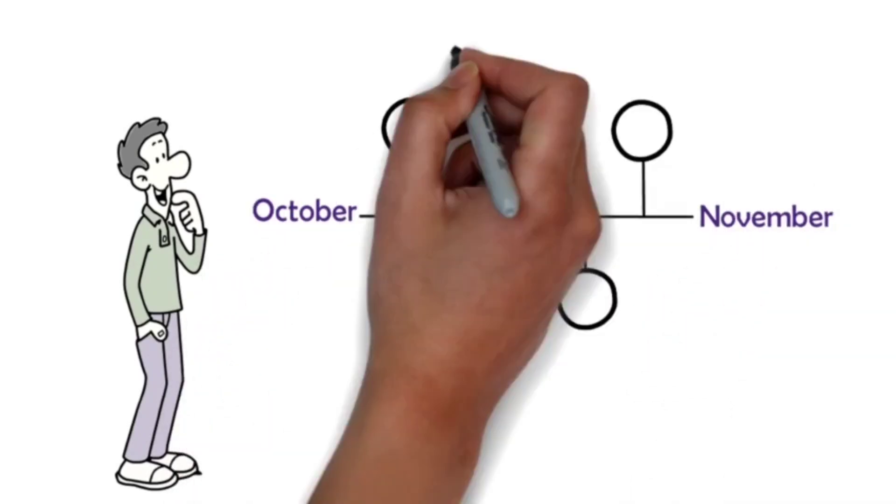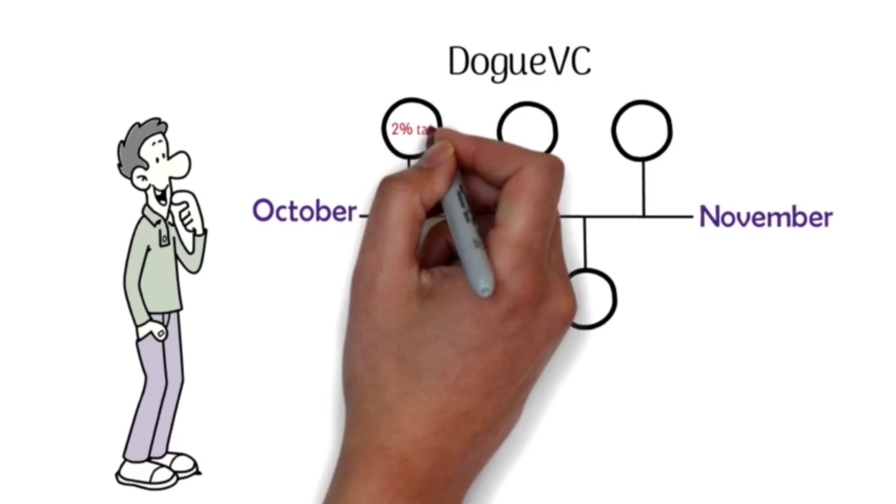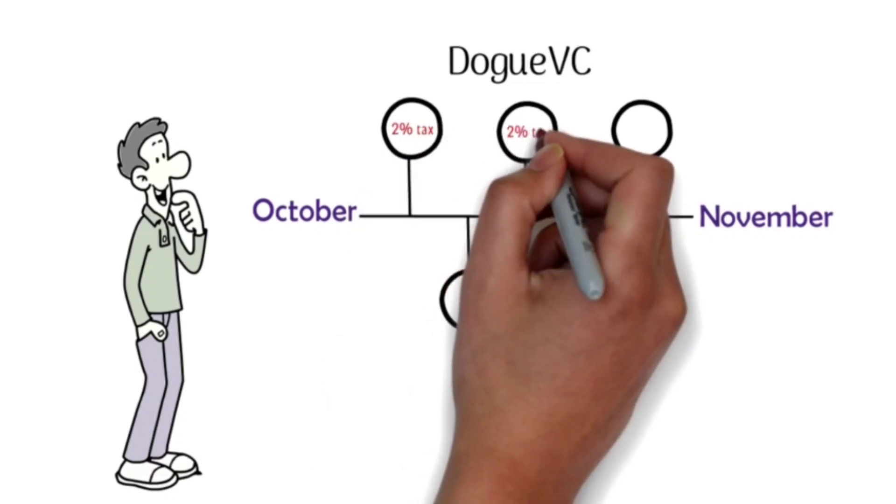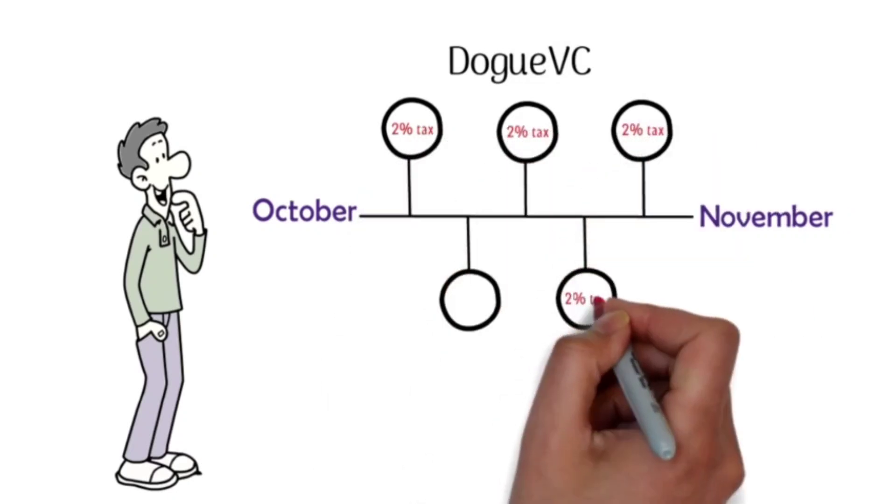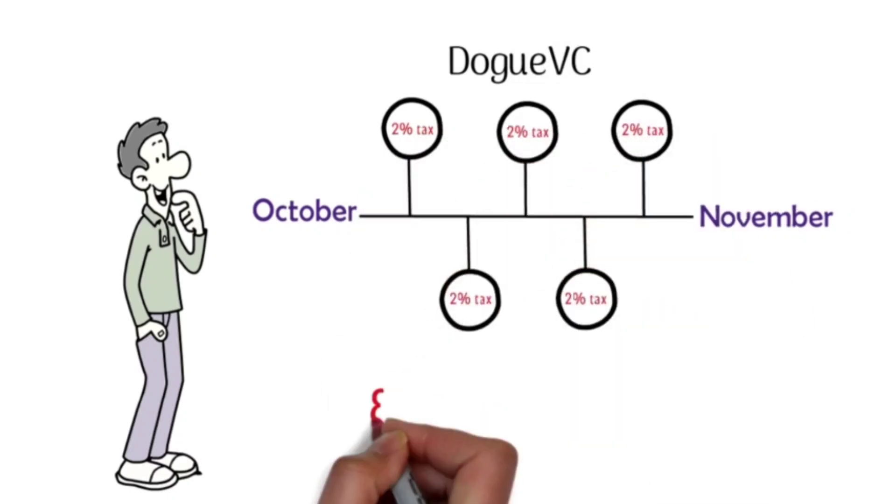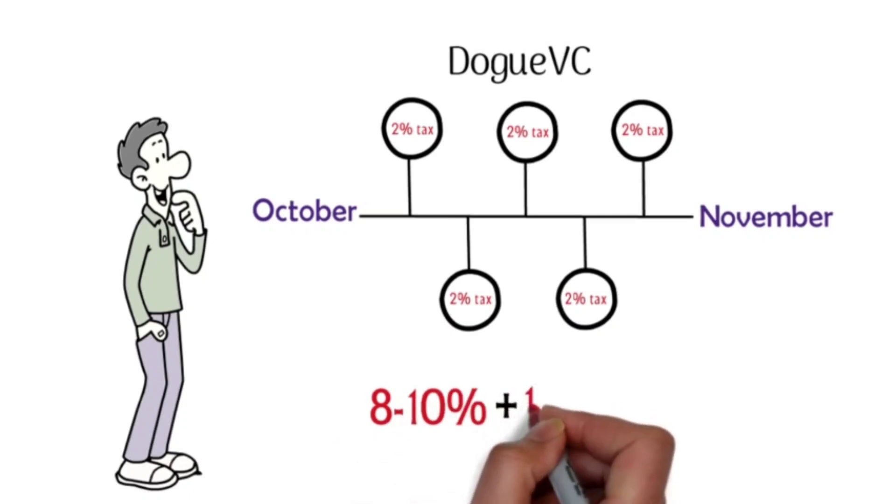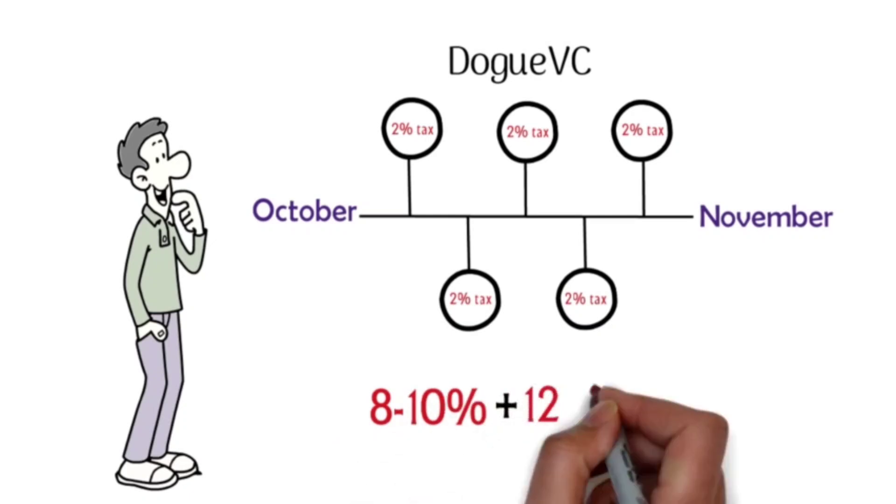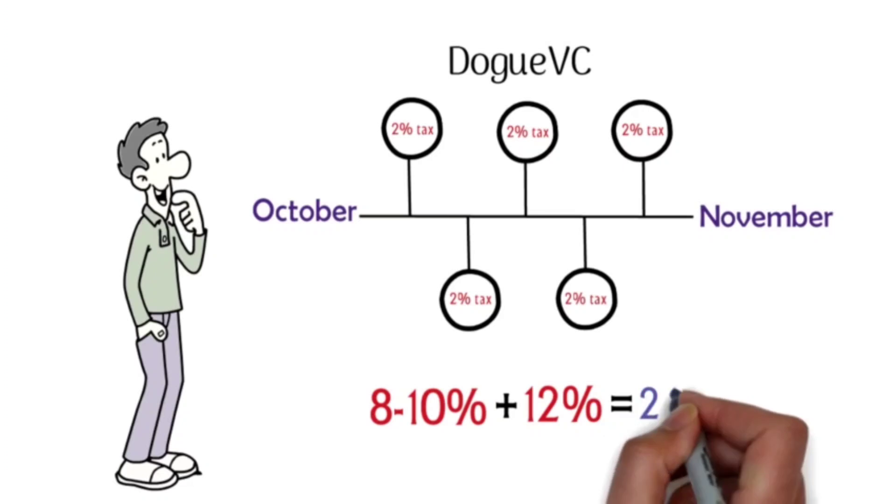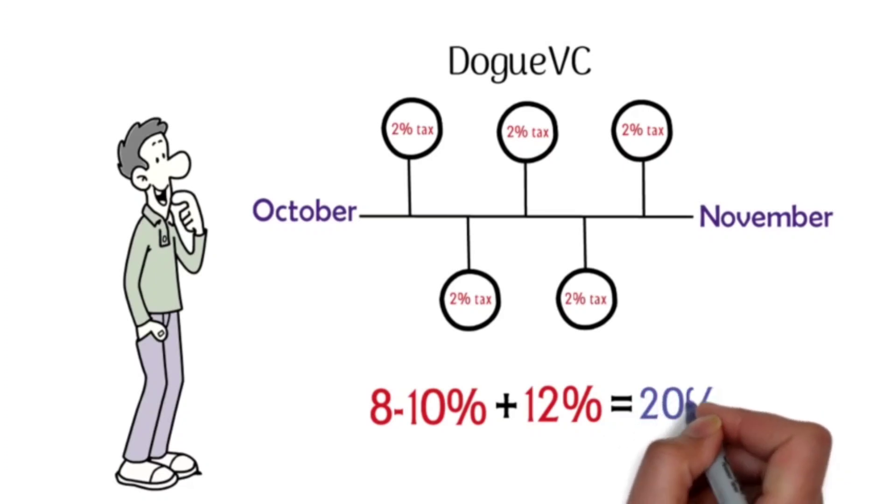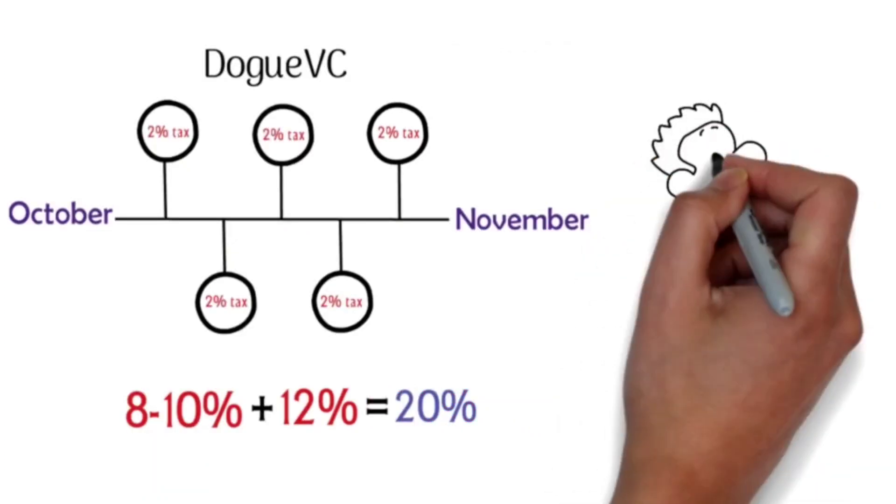the Dogue VC umbrella. With the 2% tax from each project, that'll add 8-10% of additional transaction tax to combine with our own 12% tax, totaling 20% on every buy, sell, or transfer, making Dogue an unstoppable force in the crypto space in no time.